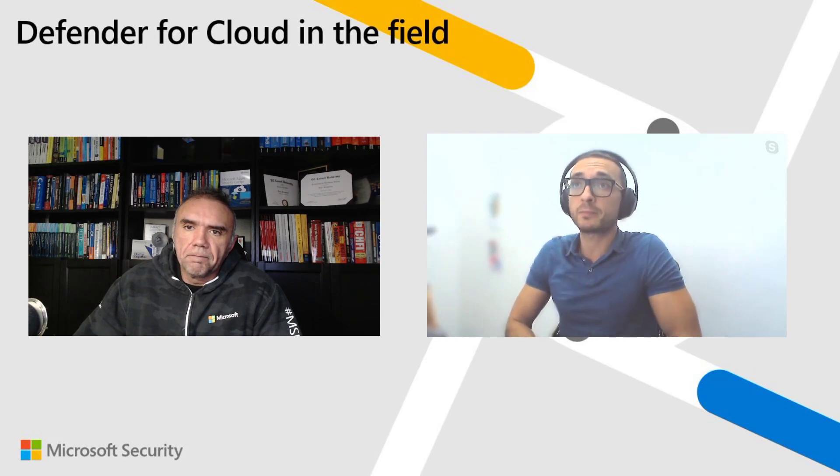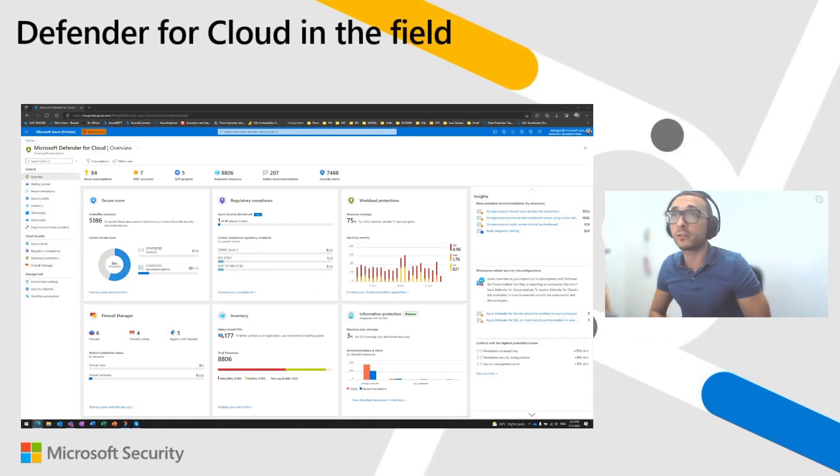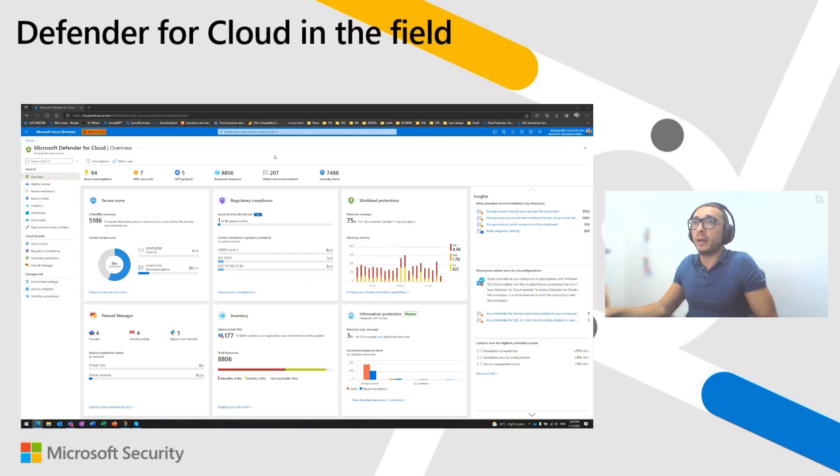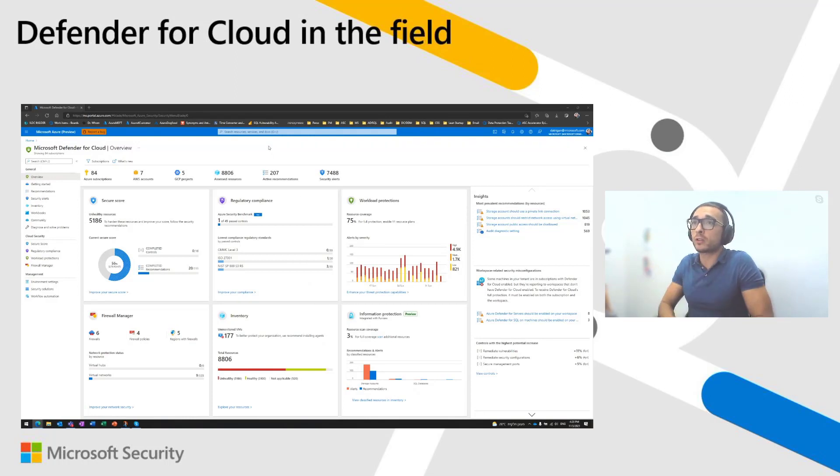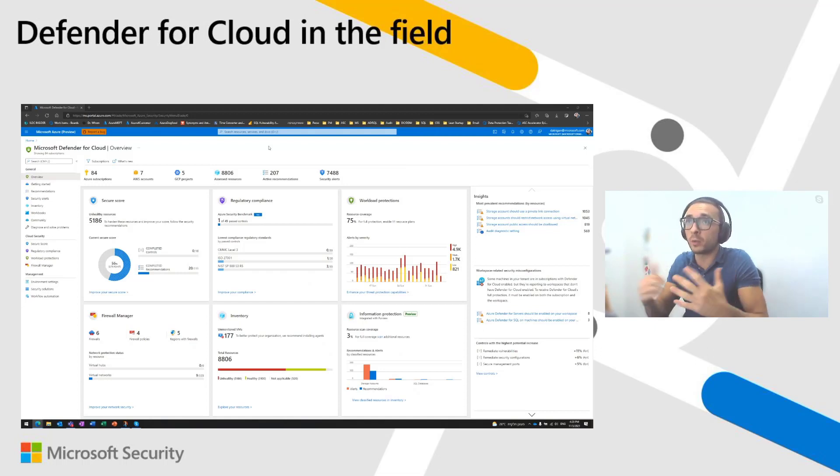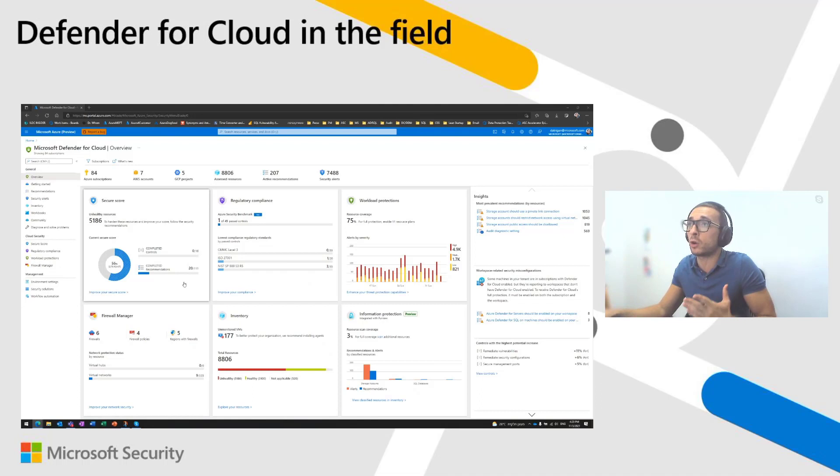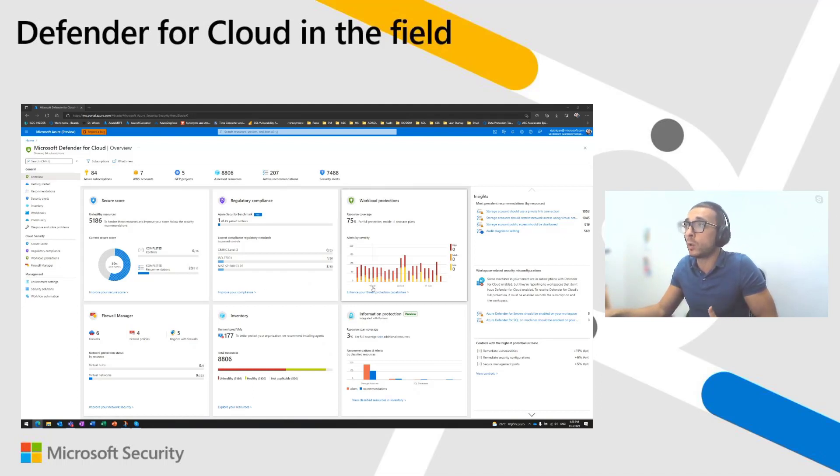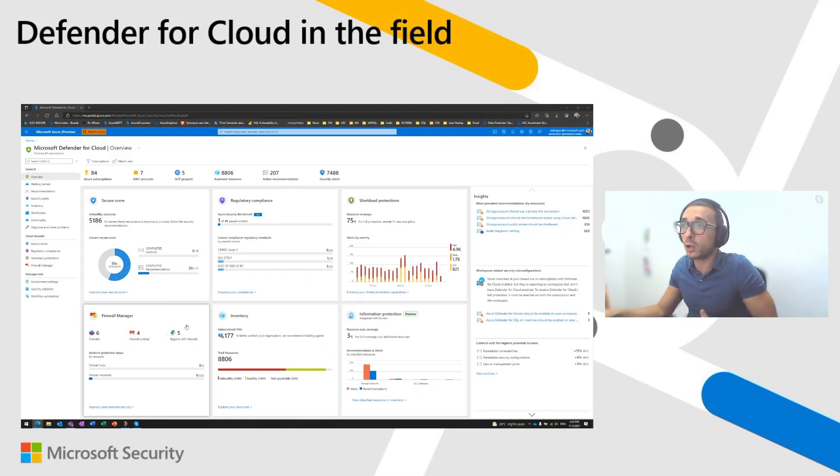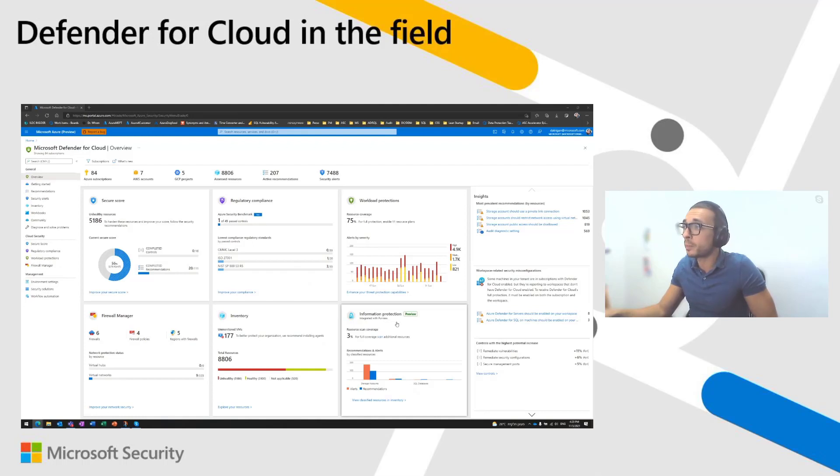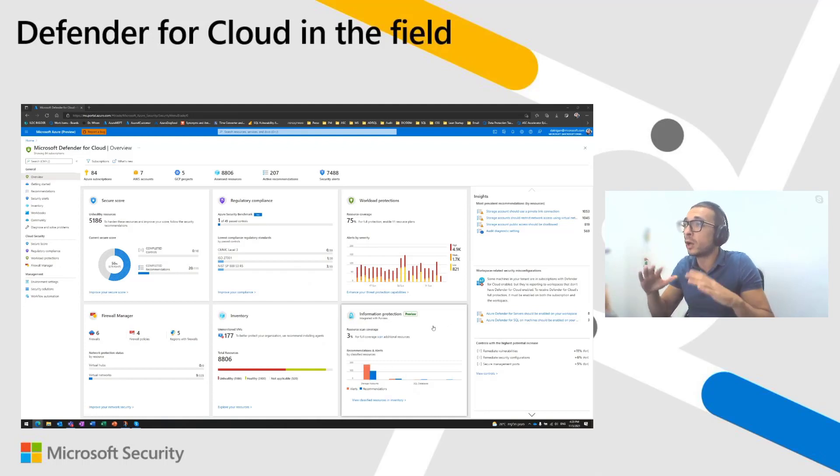Let's jump into my demo environment, my Microsoft Azure account. So here I am on my Azure portal. I opened Microsoft Defender for cloud. So those of you who are familiar with Microsoft Defender for cloud, we used to have four tiles here, the secure score, the regulatory compliance, the workload protection, and the firewall manager. We added two new tiles, inventory and information protection integrated with Purview.